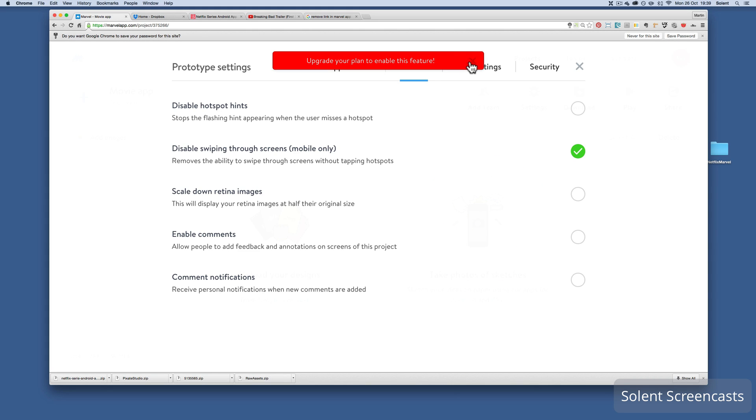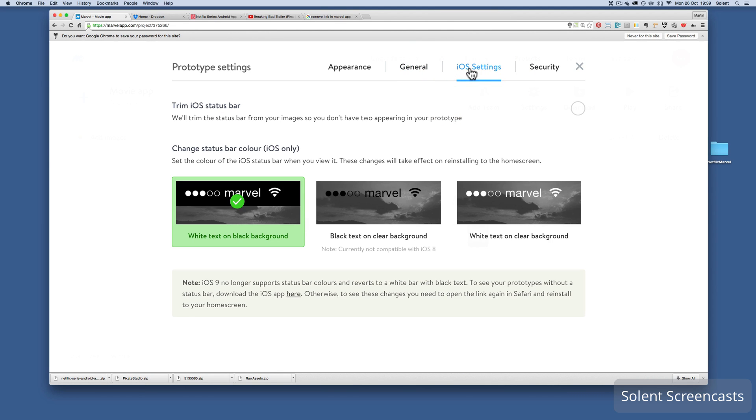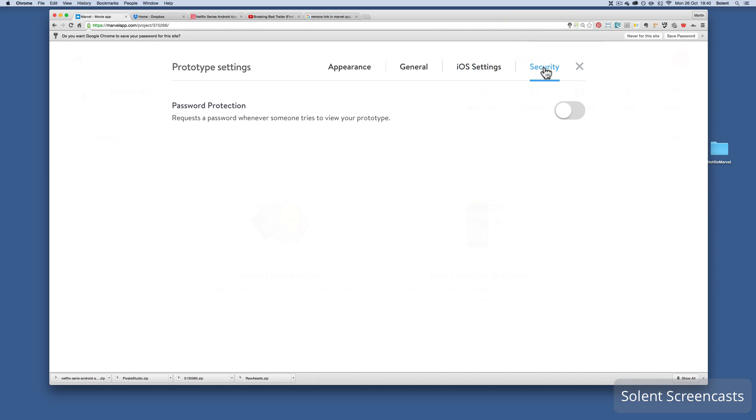Then I move on to iOS settings, and that's how you can just change the status bar at the top of the page. Security is if you want a password on it, if you're showing someone a prototype and you don't want anyone else to see it.